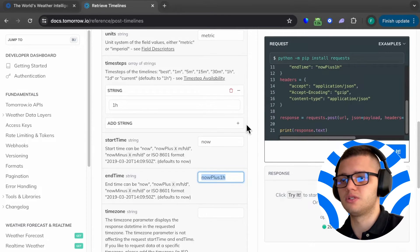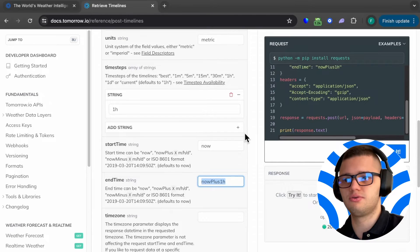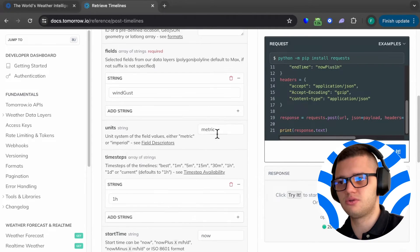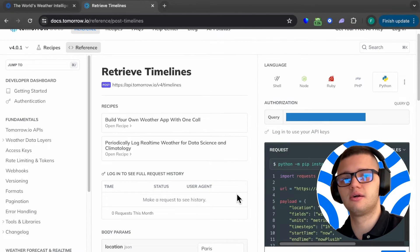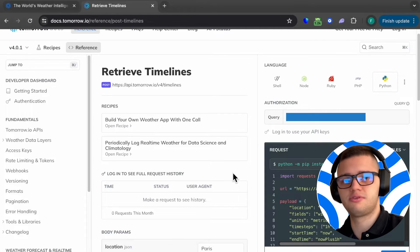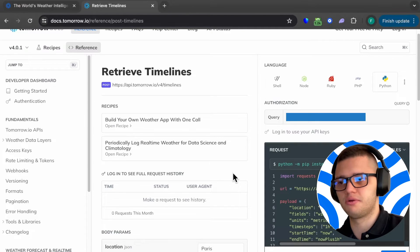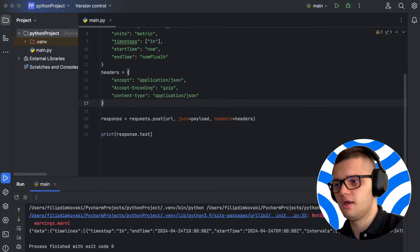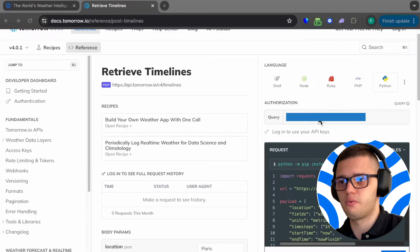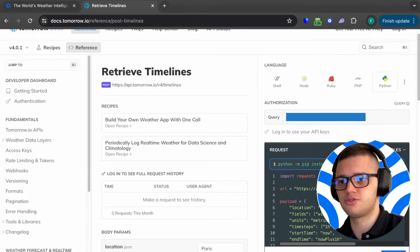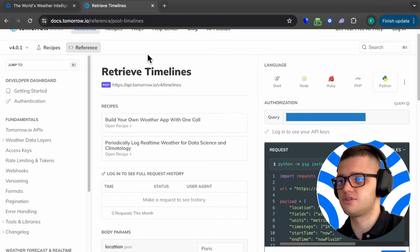Now, once we have this done, all we have to do is copy the code snippet and paste it in a code editor. Since we're using Python, I will be using PyCharm.